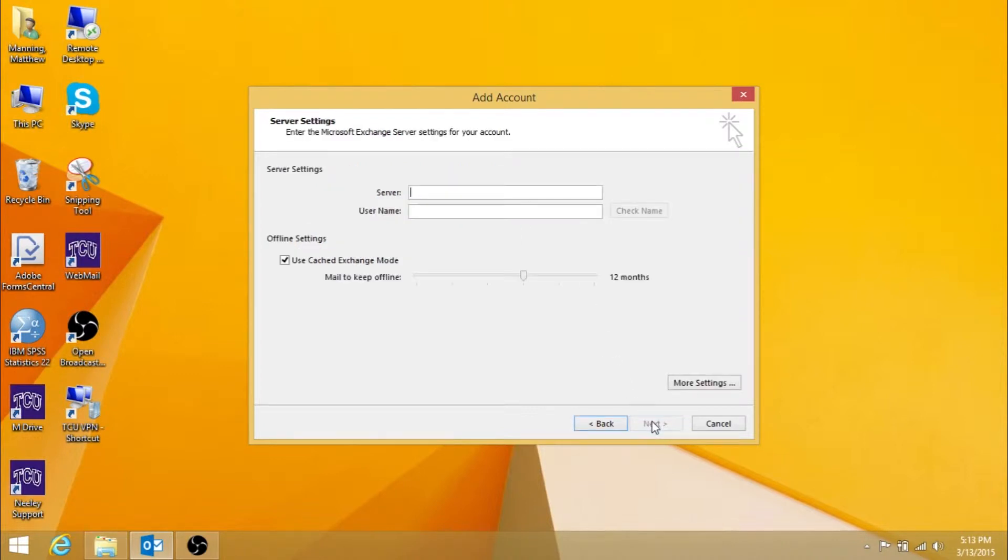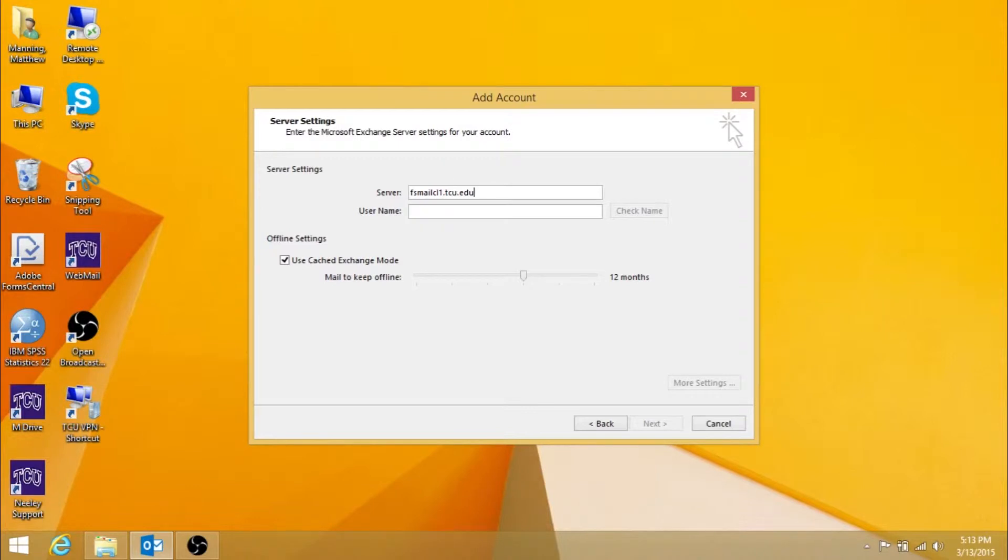Then in the Server field type fsmailcl1.tcu.edu. Next, type in your TCU username in the User Name field.